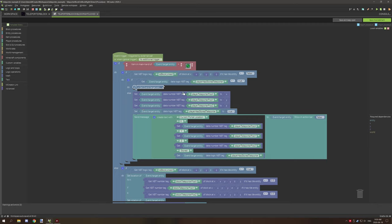If false, it sets player NBT data to X, Y, and Z with specific variable names for those positions. Then it enables 'player has stored teleporter' to true and outputs a message showing the teleporter location — 'current portal location X Y Z' along with the coordinates. You can remove that message section if you want and it will be perfectly fine.